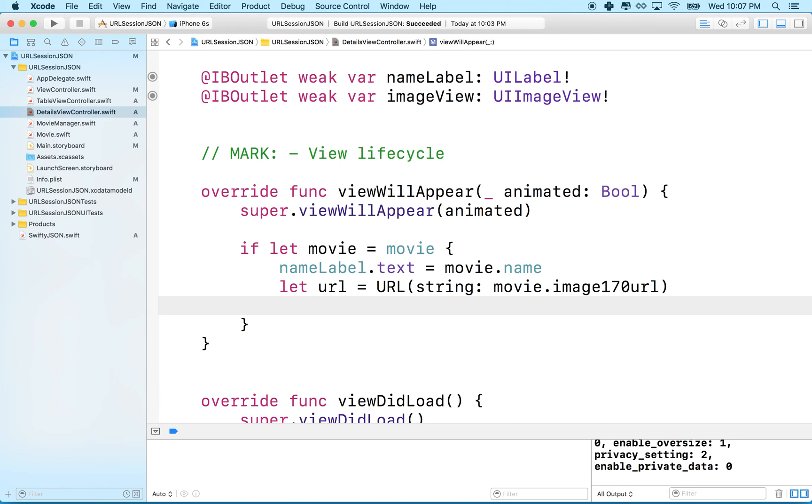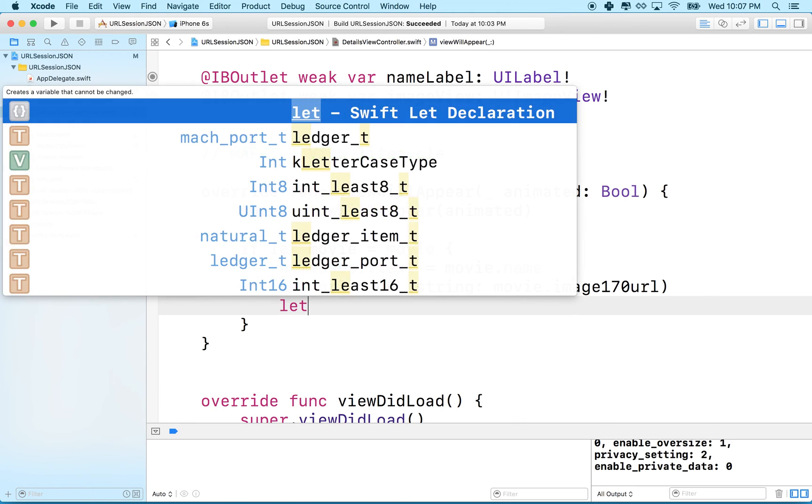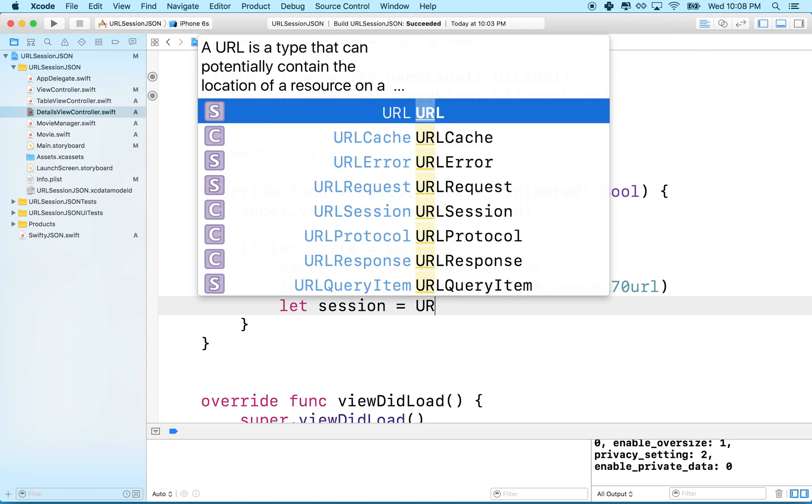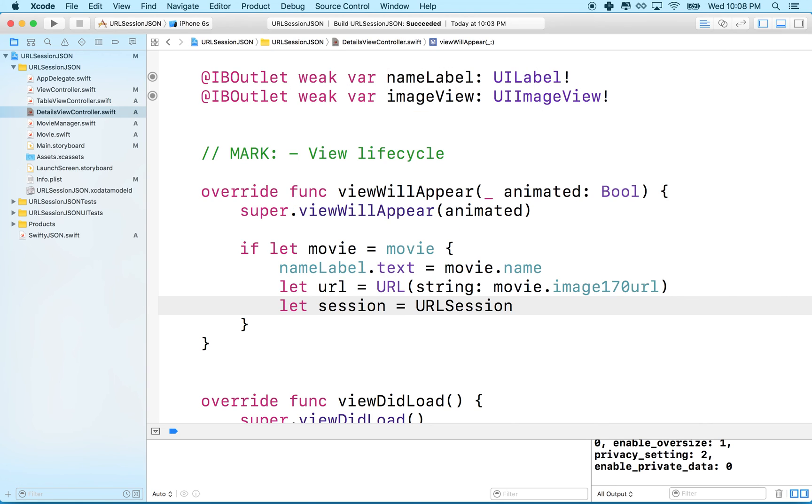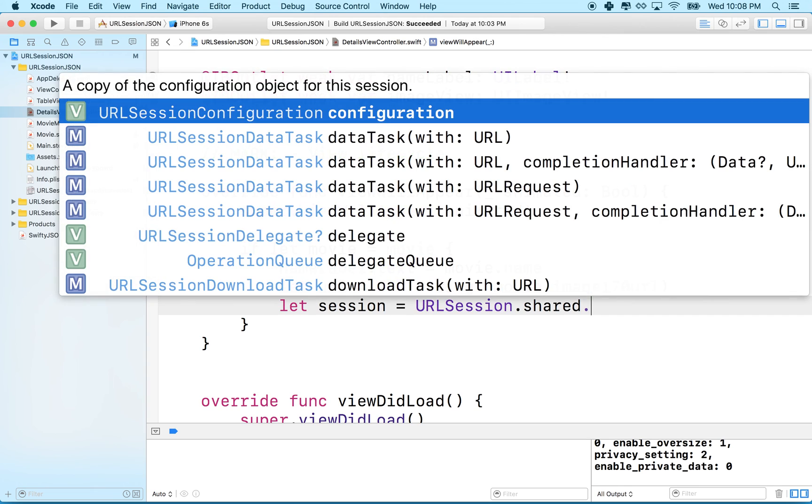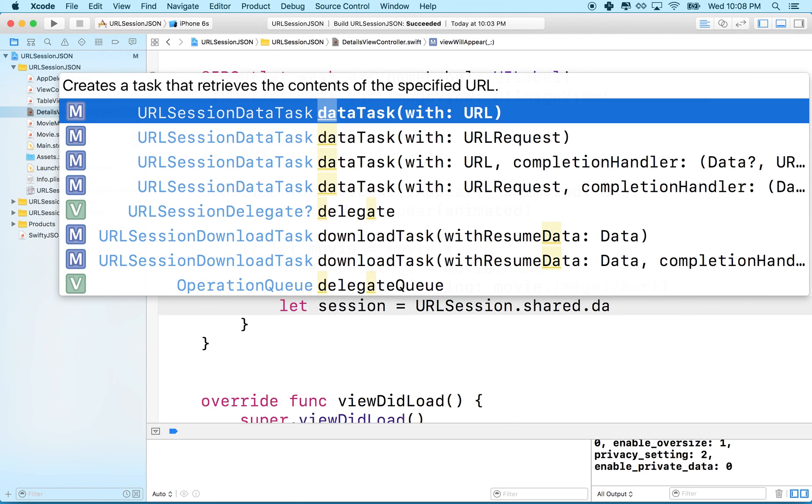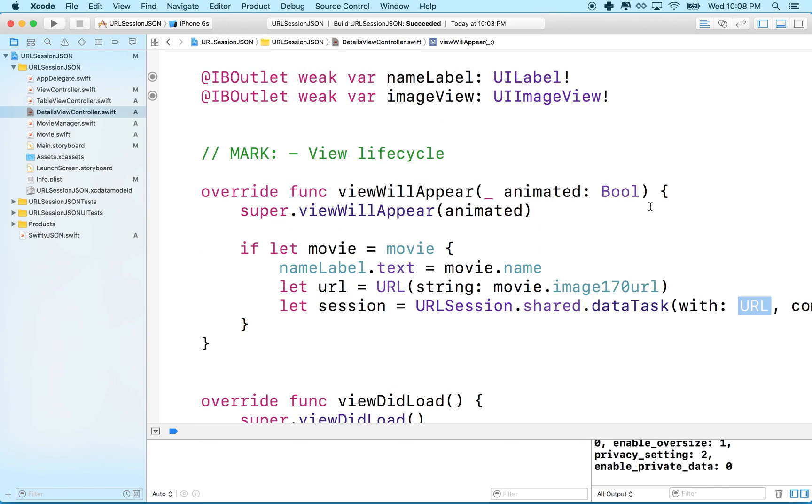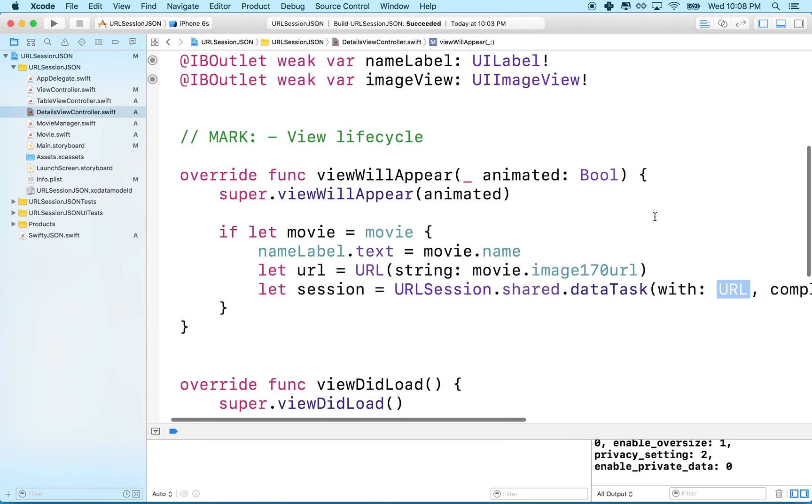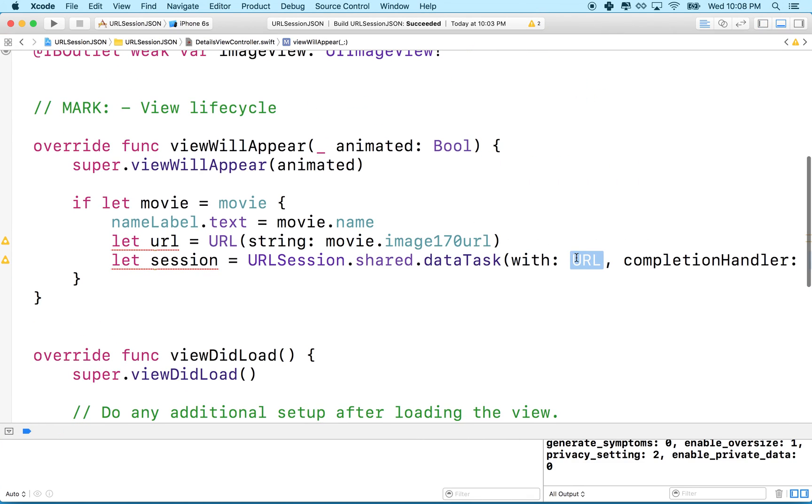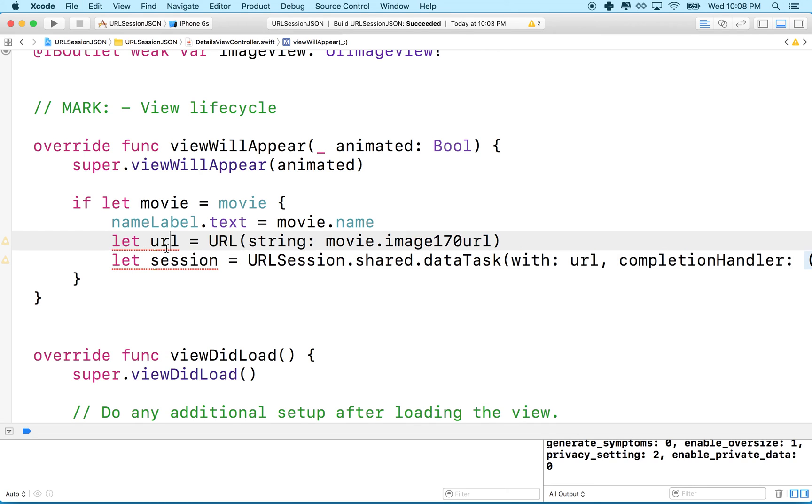Then what we'll do is we'll say let session equal URLSession.shared.dataTask with URL. I think what we want is we want this one right here with dataTask with URL and completion handler because this will tell us when the process is complete and pass us the data. So we'll choose this one.